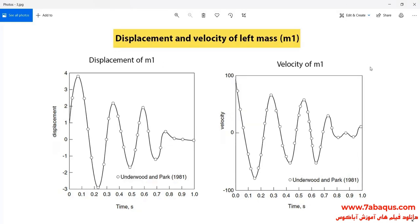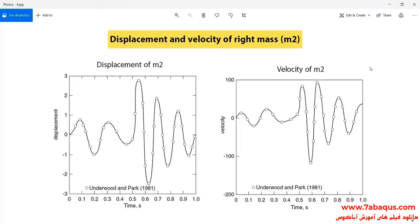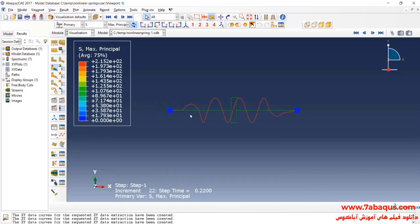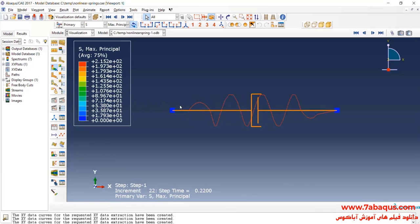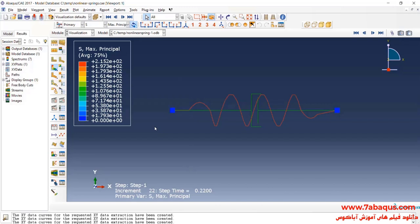Here we intend to draw the diagrams of displacement and velocity for the masses M1 and M2. In this picture, the diagrams of displacement and velocity for the left mass, M1, have been drawn. And in this picture, the diagrams of displacement and velocity have been drawn for the right mass, M2. Here we intend to draw these diagrams in the Abaqus software and compare the results with those obtained from the analytical solution. First, we draw the diagram of displacement and velocity for the mass M1.